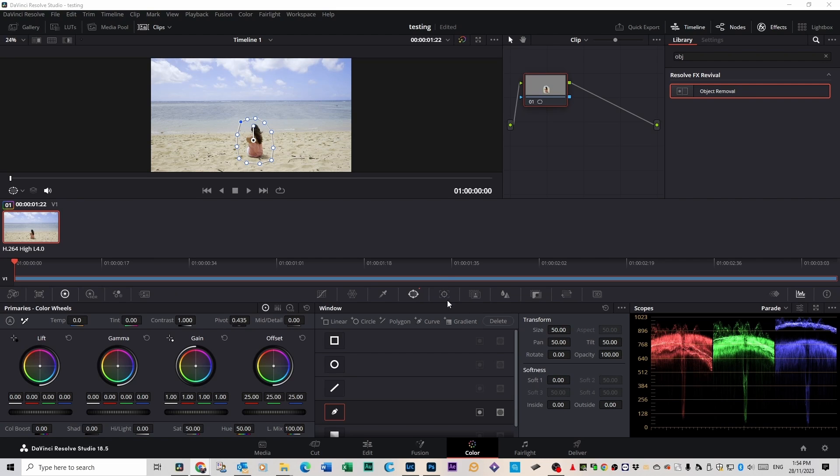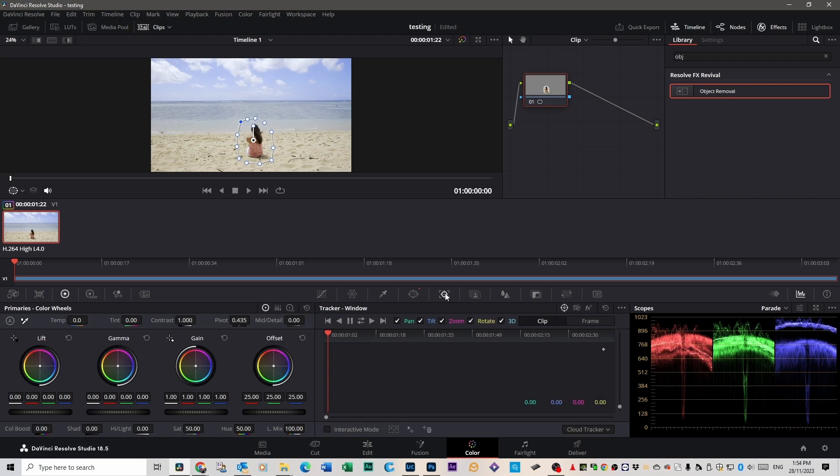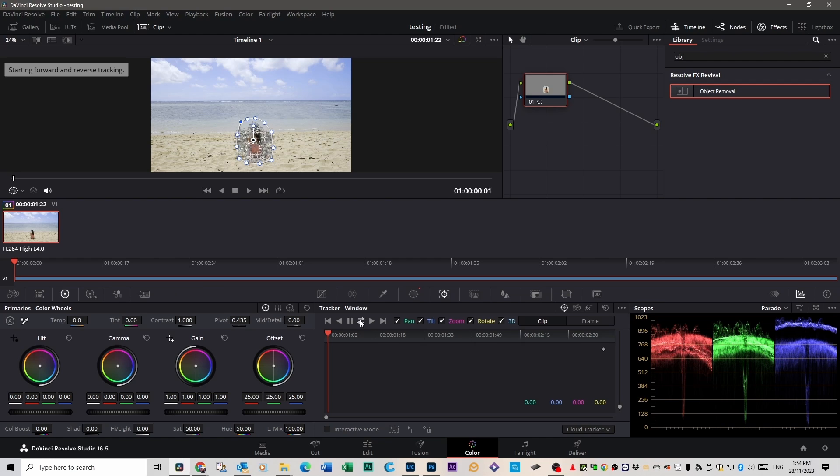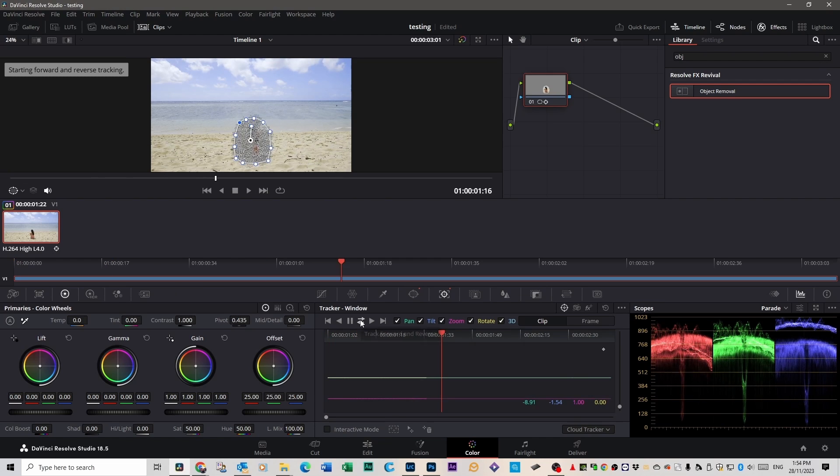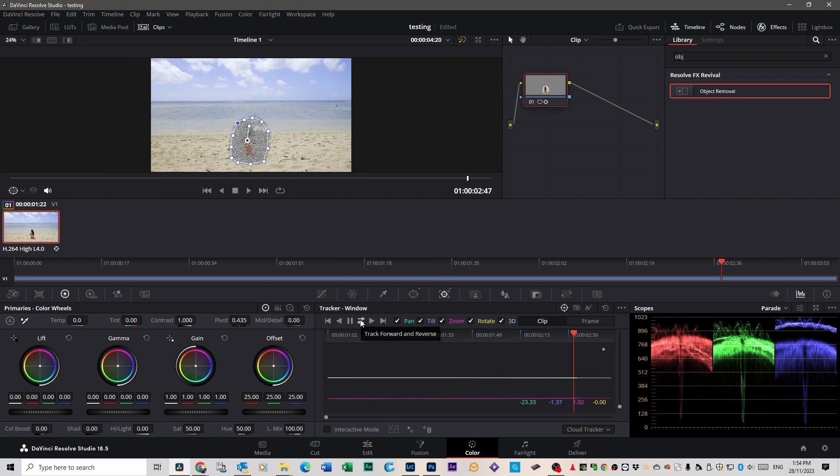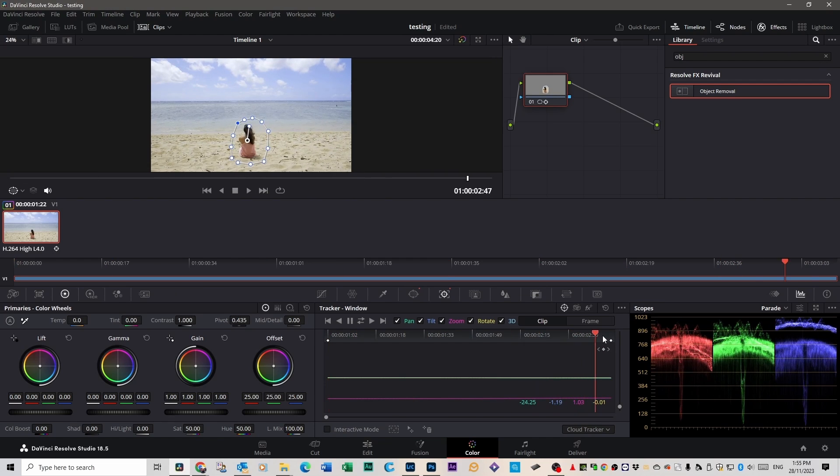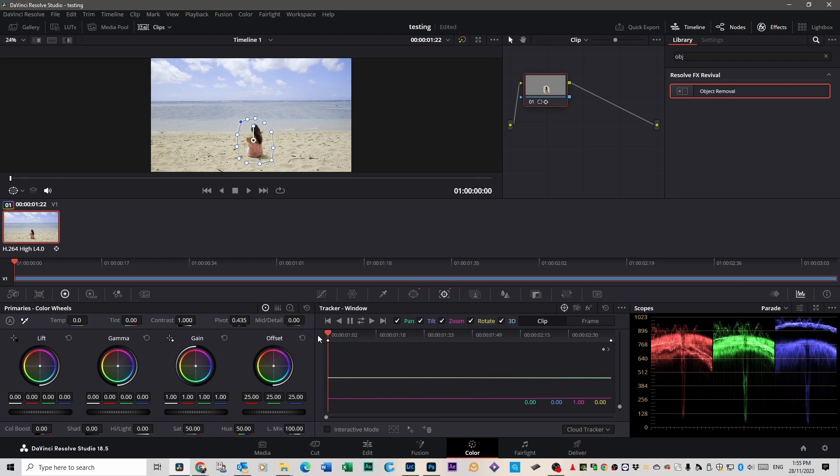Now we're going to go into our tracking window which is just here. Make sure that when you did your mask, your pointer was at the start. It doesn't really matter, it'll track both forward and back anyway. Just go to these two arrows down here and track it forward and back. If you scroll from start to finish, you can see that at the end point it's still tracked.